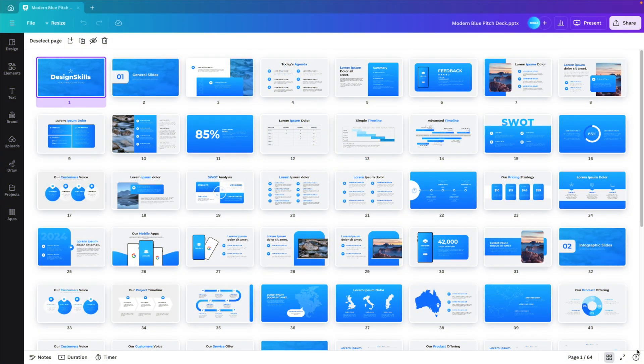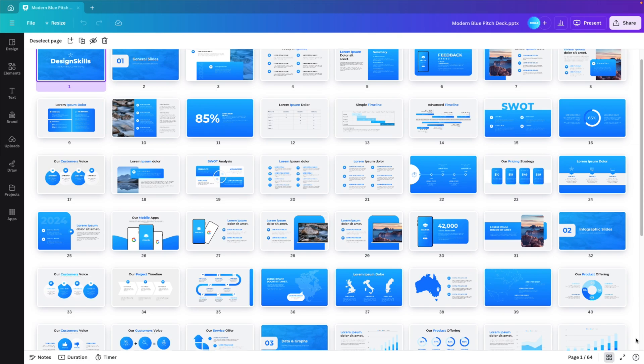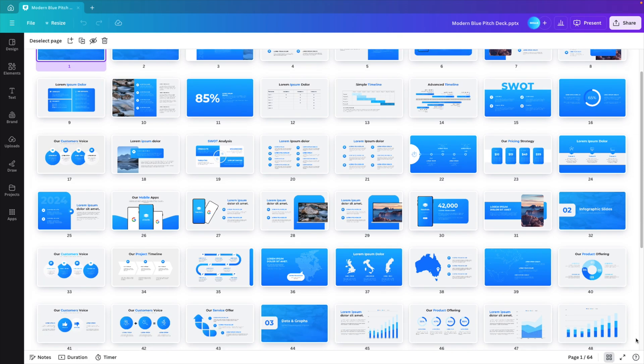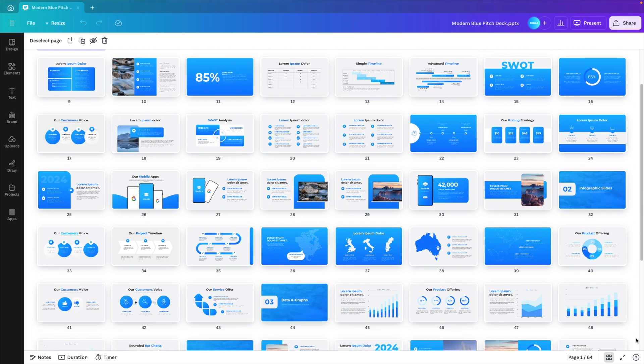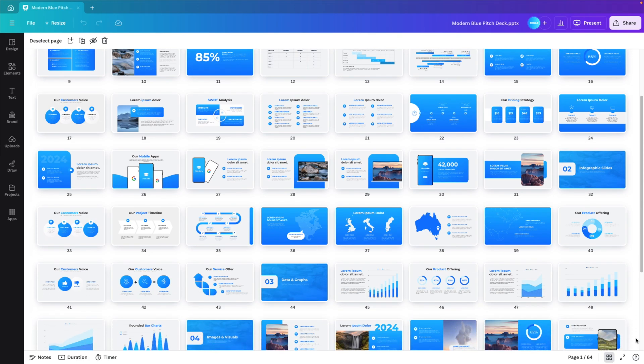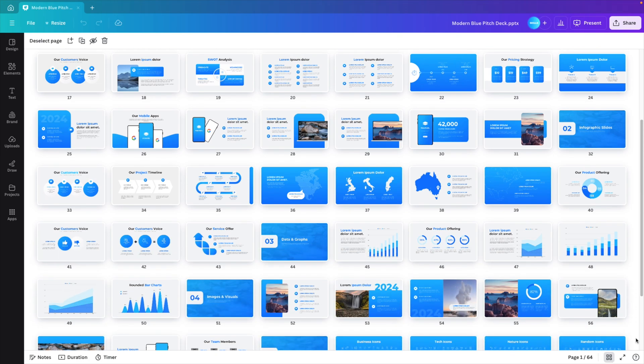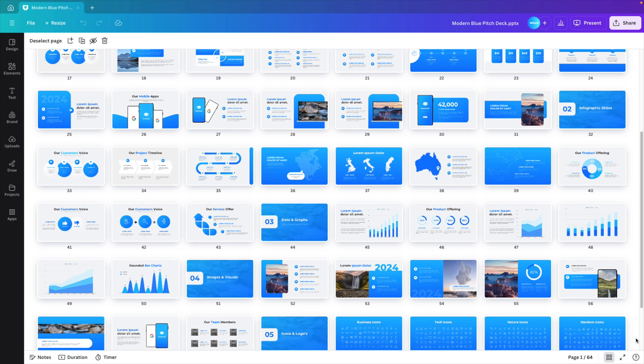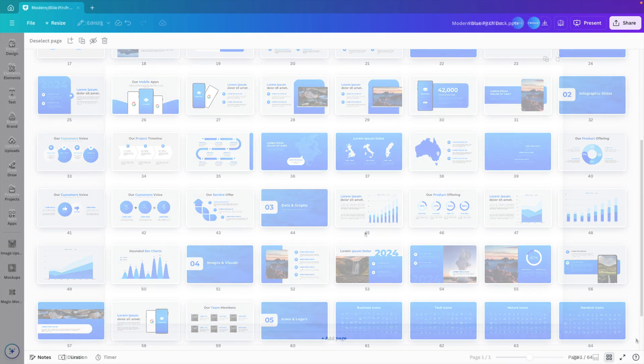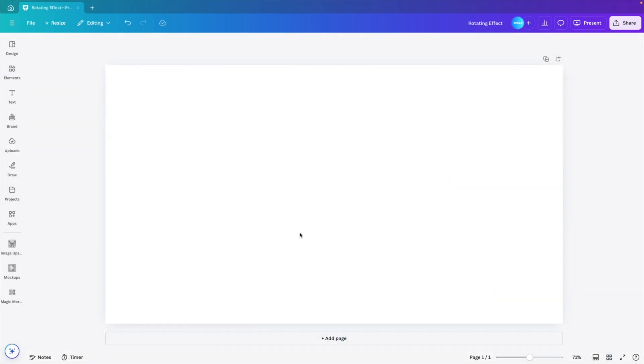And if you want to save some time while making presentations or designs in Canva, I have a lot of templates available, which you can download via the link in the description below, and it will save you a lot of time and effort in your next project. And we're starting from a blank canvas.